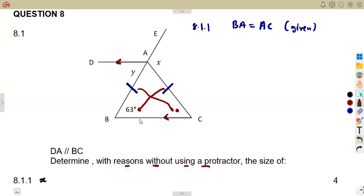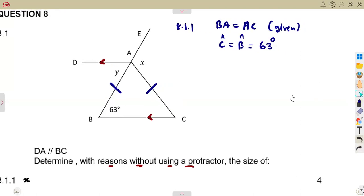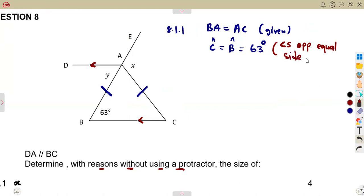Angle C and angle B are opposite to the equal sides — this side corresponds to this angle, and this side to this angle. So those angles must be equal. Therefore, angle C is also equal to 63 degrees, which equals angle B. We write: angles opposite equal sides. So this angle is 63 degrees.